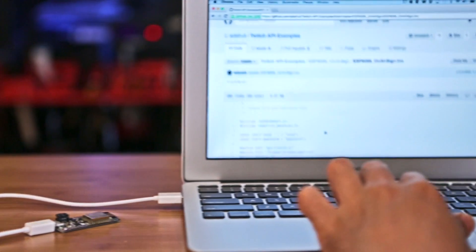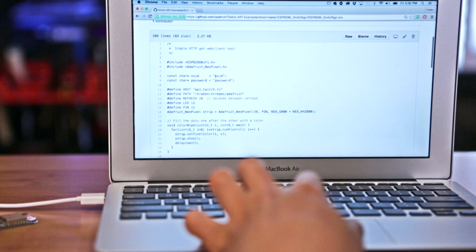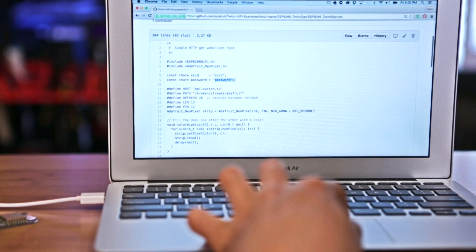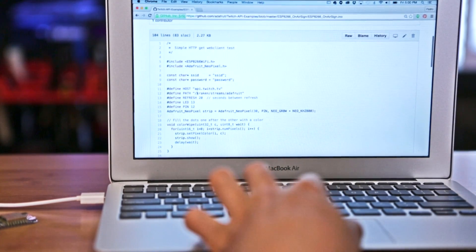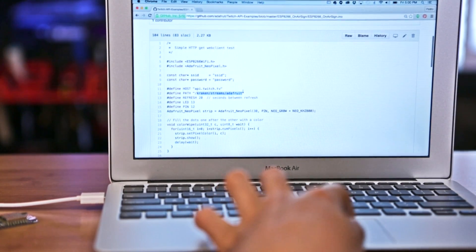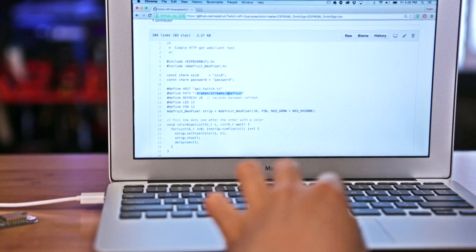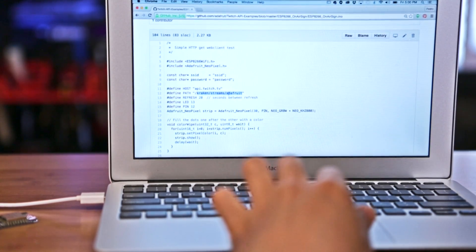Download the Arduino sketch from the Adafruit GitHub page and modify the code to add your Wi-Fi credentials and your favorite Twitch channel. The Adafruit Huzzah will automatically connect to your Wi-Fi network and light up the NeoPixels whenever your favorite Twitch channel starts streaming.